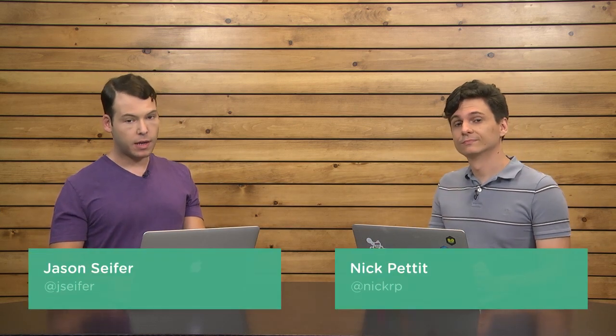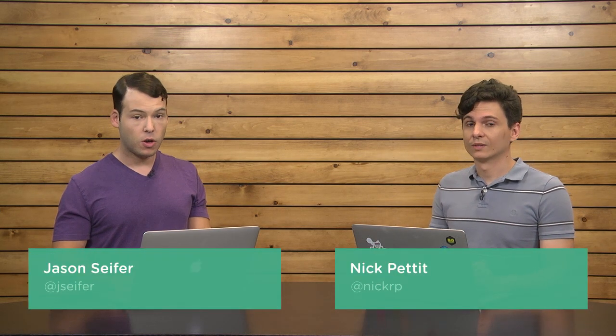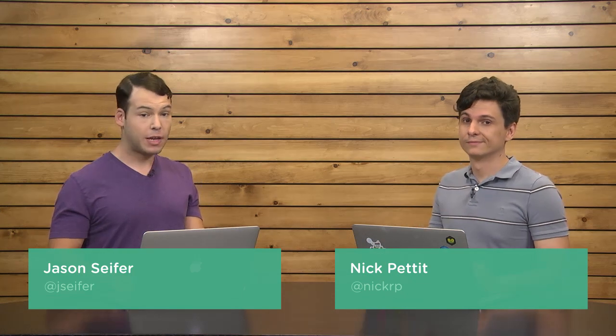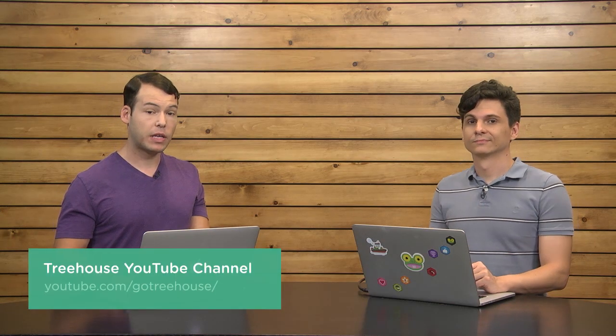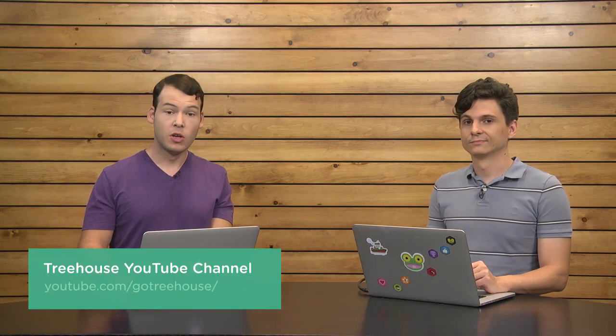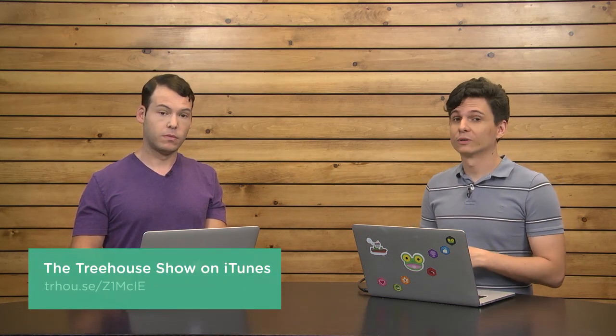Well, that's about all we have time for on the show today. I am at Jay Cipher on Twitter. For more information on anything we talked about, check out our show notes at youtube.com slash GoTreeHouse. You can also search for us in iTunes. We are The Treehouse Show. And I am at NickRP on Twitter for more videos like this one about web design, web development, mobile business, and so much more. Be sure to check us out at teamtreehouse.com slash show for a 30-day free trial. Thank you so much for watching and we will see you next week.